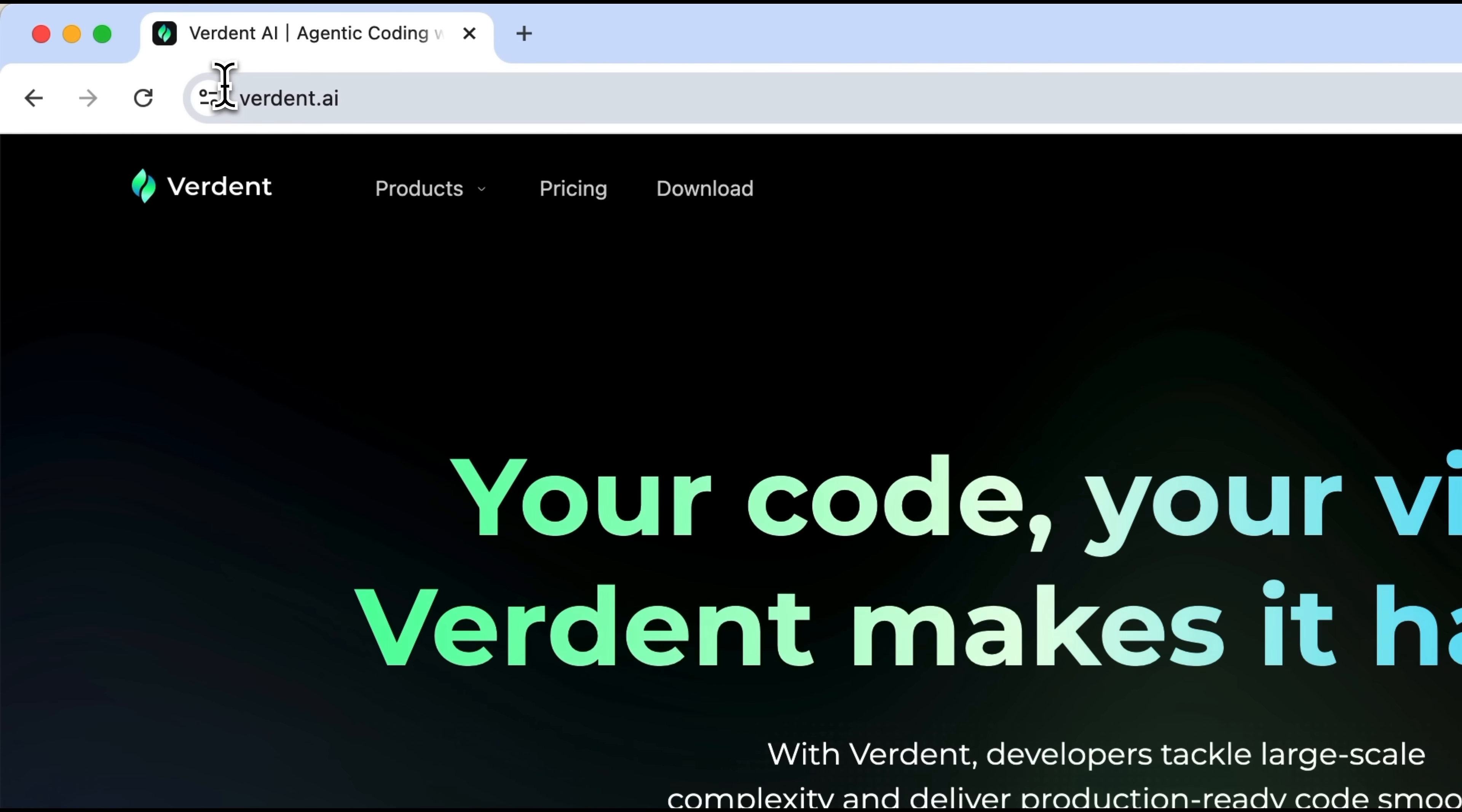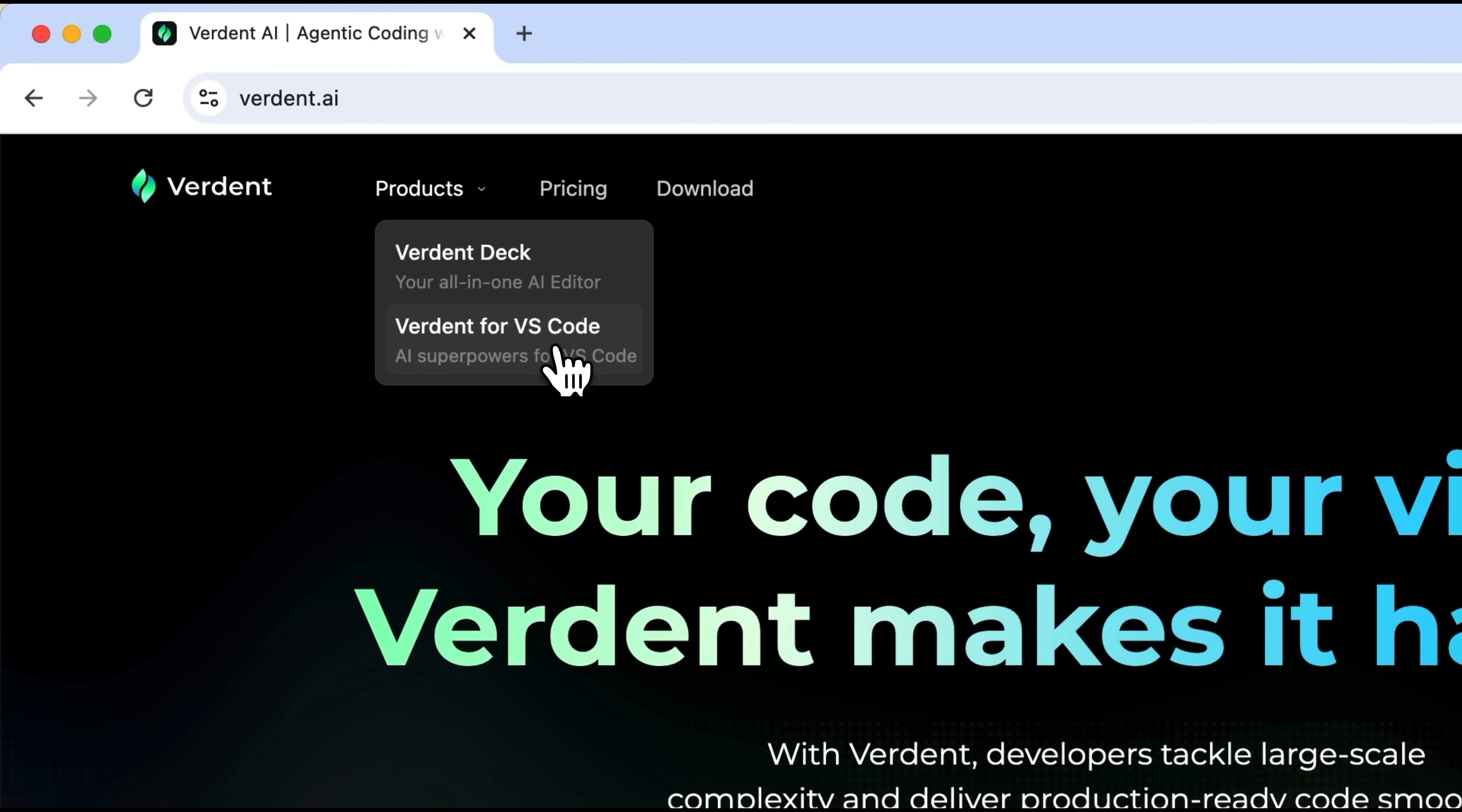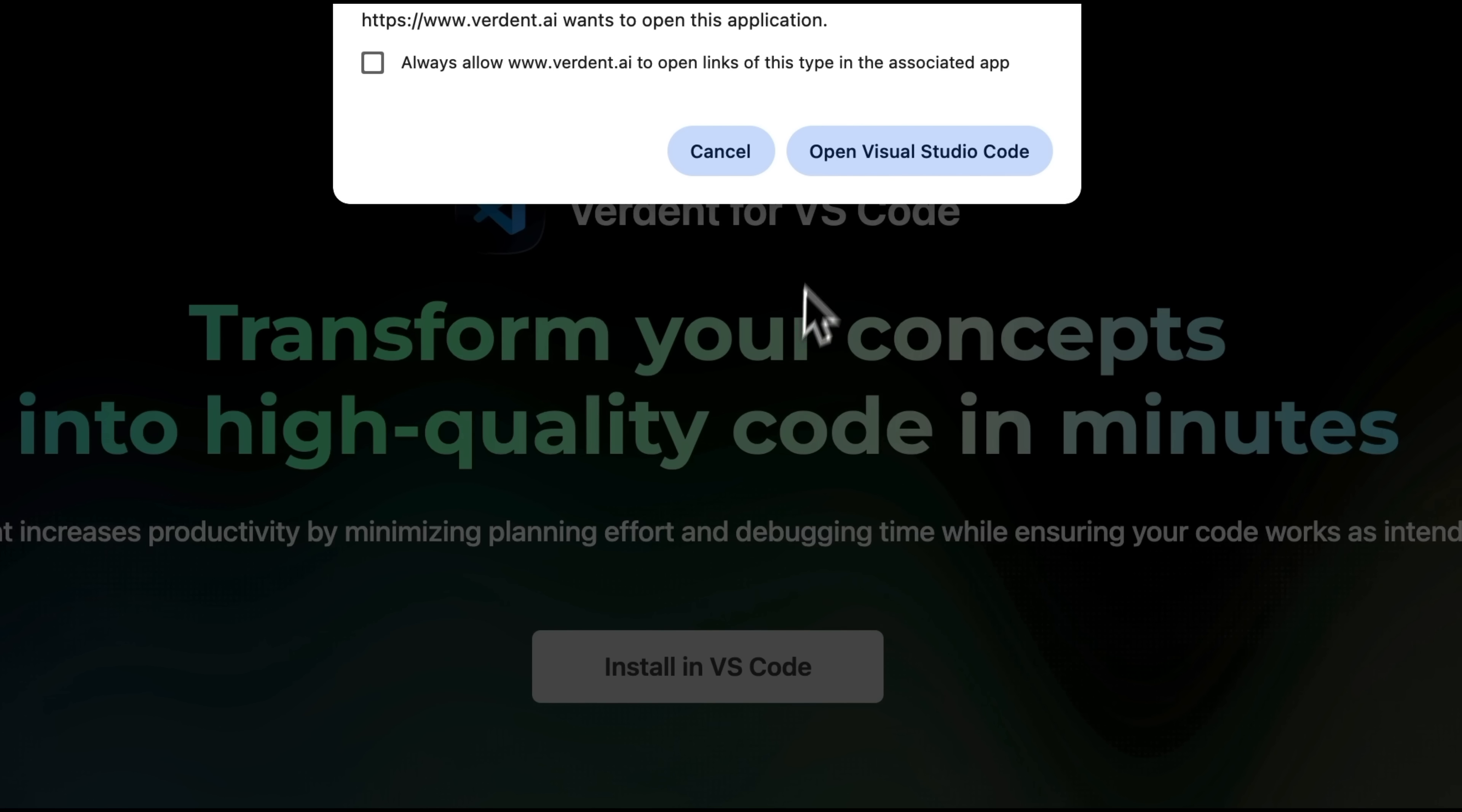All right, my friends, let's open the Verdant AI website. Here you'll find two main products: Verdant Deck and the Verdant extension for Visual Studio Code. You can use the former locally on your computer, but I prefer the second option. So I'll choose that and click Install in VS Code.